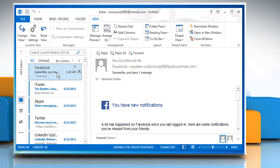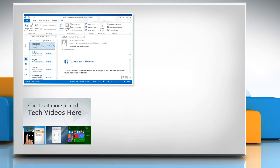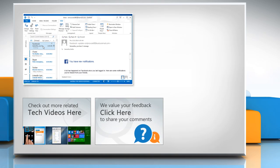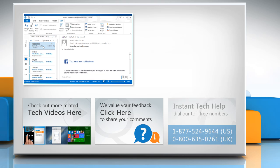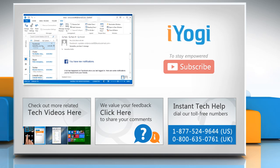Let's check out more related tech videos. Click here. If you have any query or want to share something with us, click here. To get iOgi tech support, dial toll-free numbers. To stay empowered technically, subscribe to our channel.